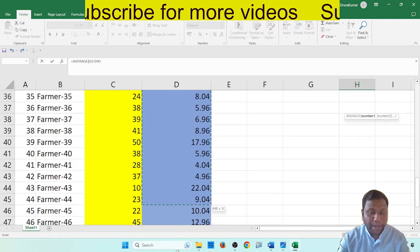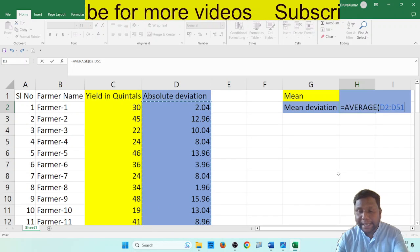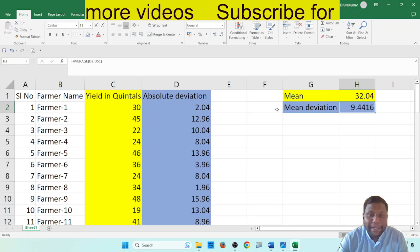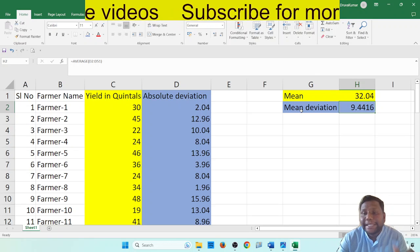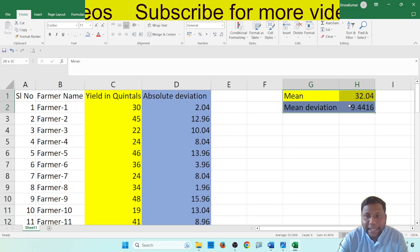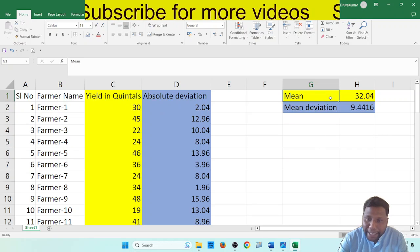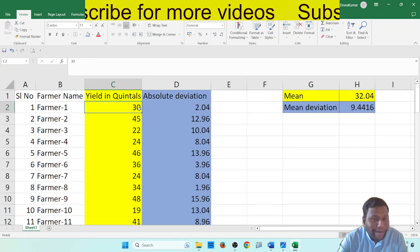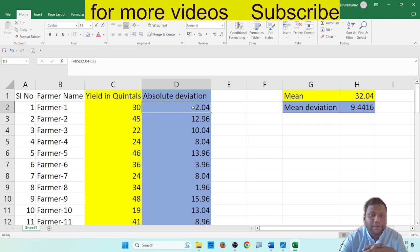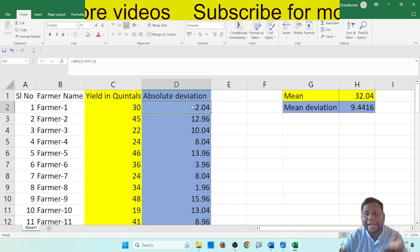Select the whole data — blue color data — select it all, then press enter. The mean value is 32.04. Mean deviation: taking the average of all absolute deviation values gives 9.4416. That is the mean deviation value. So mean deviation is found. First find the mean, then find the absolute deviation, then average of absolute deviation gives the mean deviation.